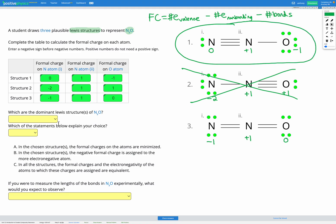So the dominant structure is structure one. The reason is: firstly, the formal charges on the atoms are minimized — structure one only has formal charges of plus one and minus one on two atoms, whereas structure two had a larger formal charge of negative two. Secondly, we chose this over structure three because the negative formal charge is assigned to the more electronegative atom. Those are our two reasons, A and B, for choosing structure one.